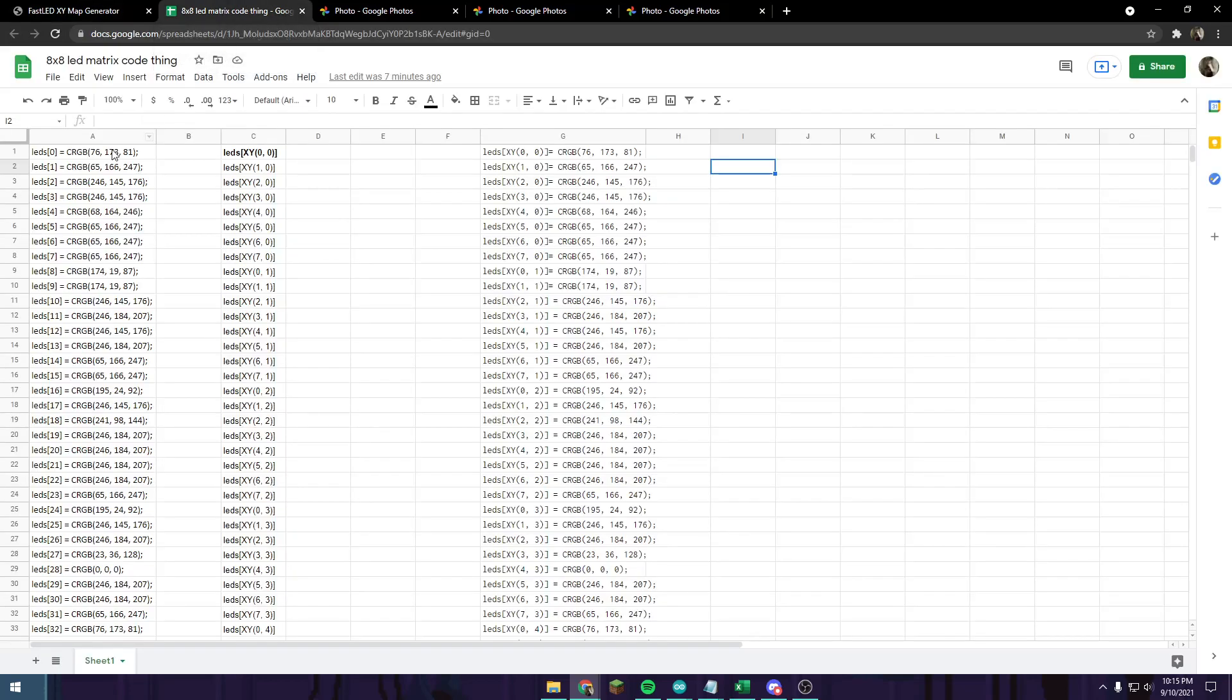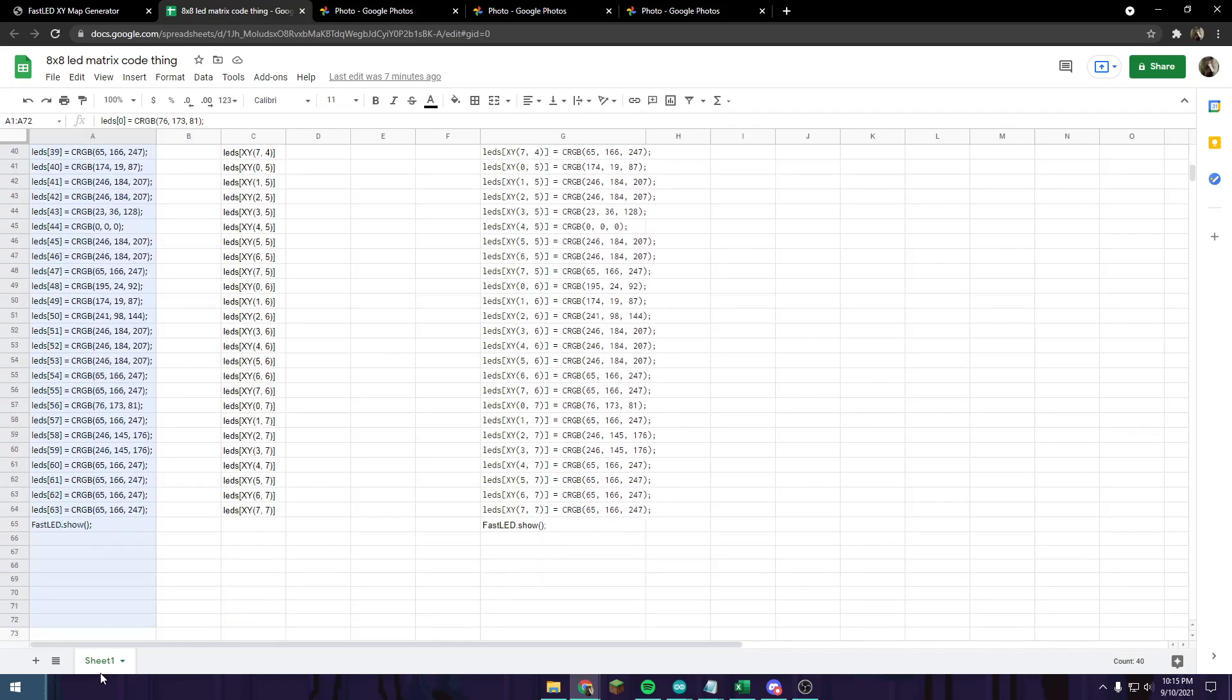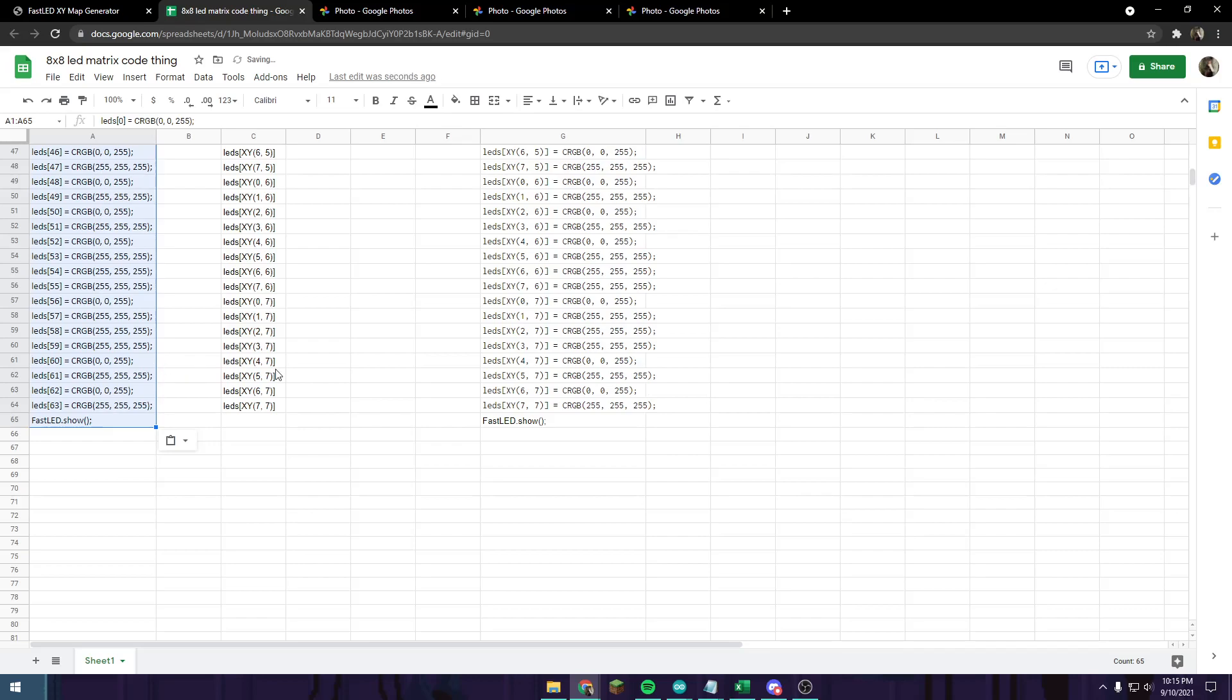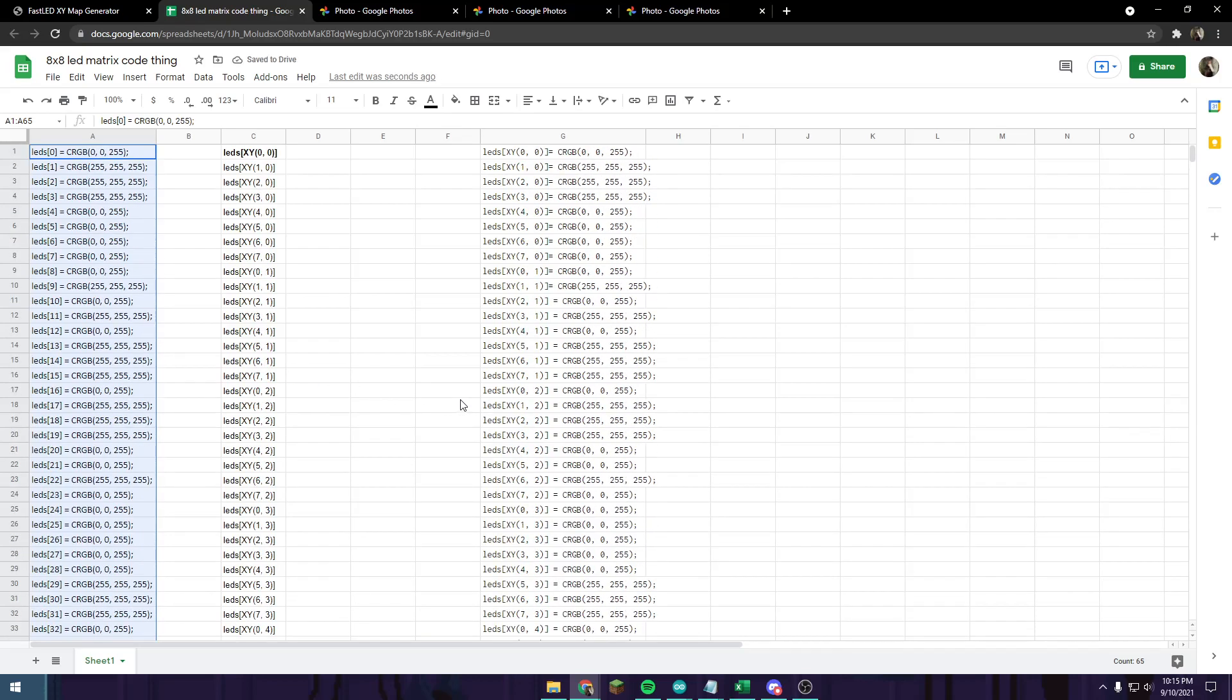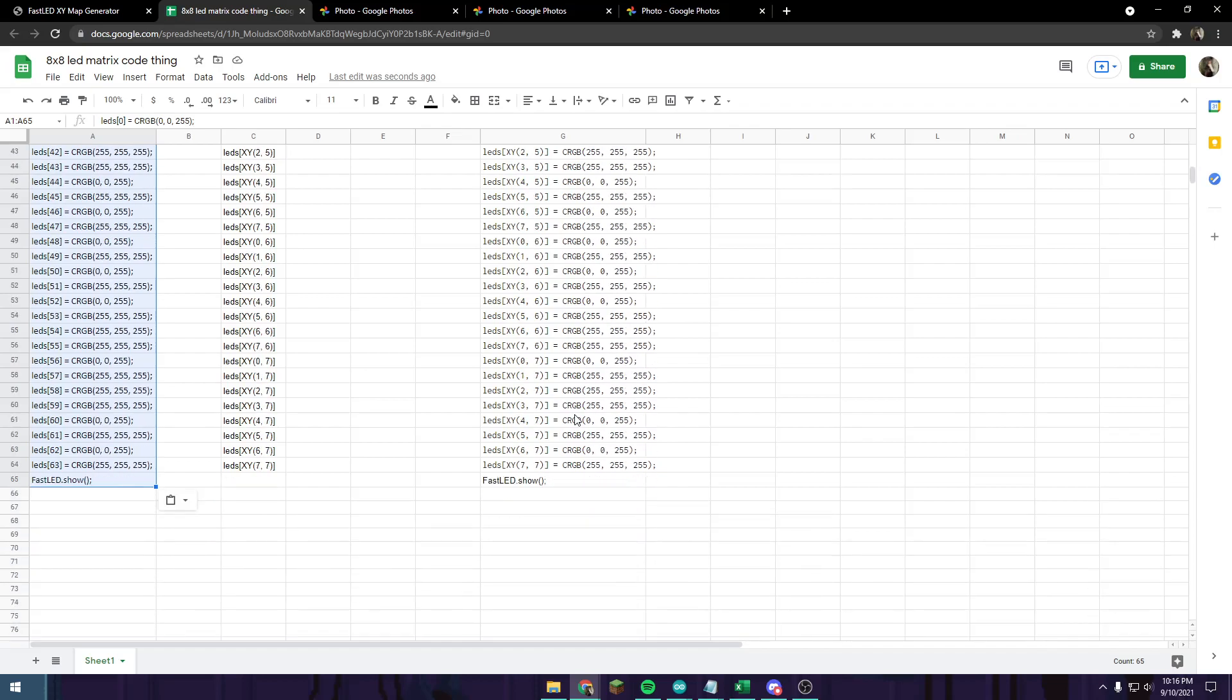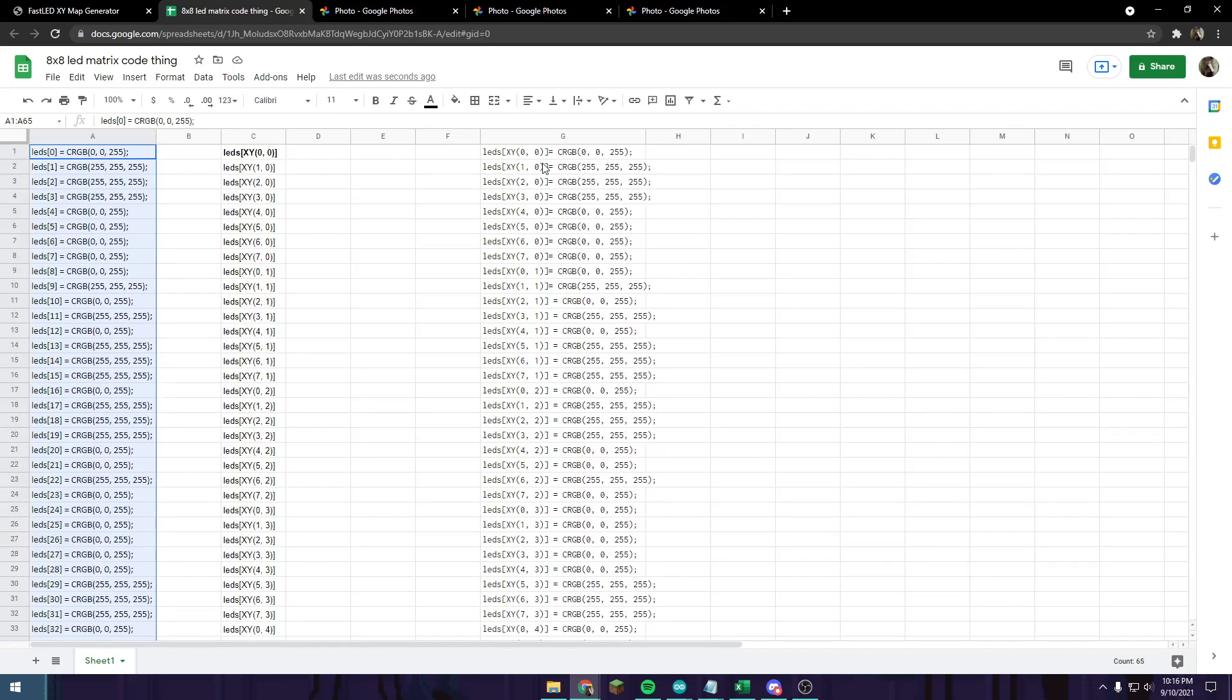Then, in the link in the description, you're going to find the Google Sheets or Excel spreadsheet file. It works in either software. What you need to do is select the text inside of the A column, just like this, drag all the way down to the bottom, should be 65, and then paste in the code that you just copied from the notepad. That changes the values all the way across here.